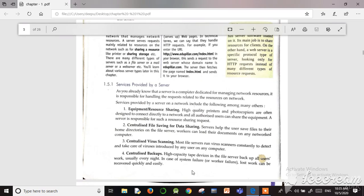The third service is centralized virus scanning. Virus scanning means most file servers are constantly scanning to detect and take care of any virus introduced by any user on any computer in the network. To check for viruses across each computer, a centralized virus scanning system is managed through the server.